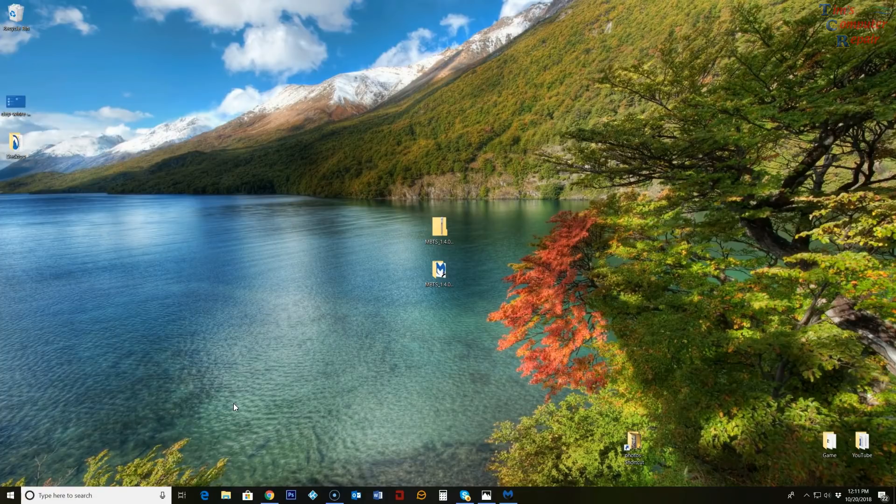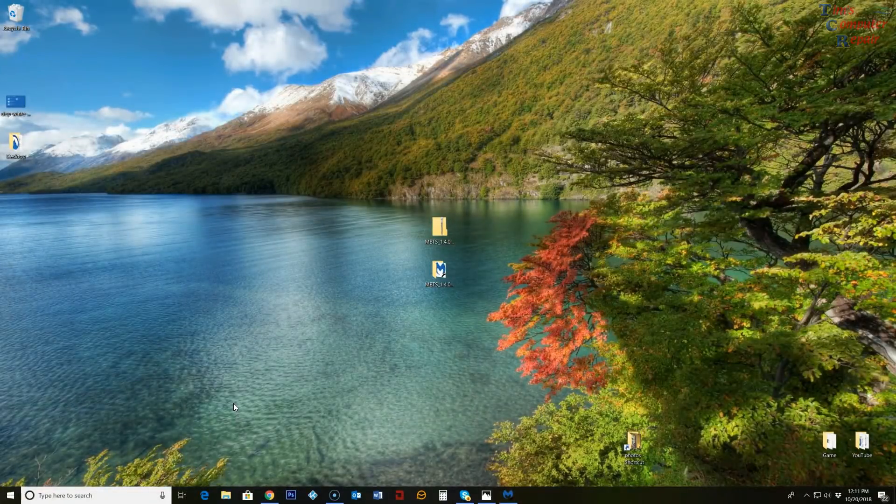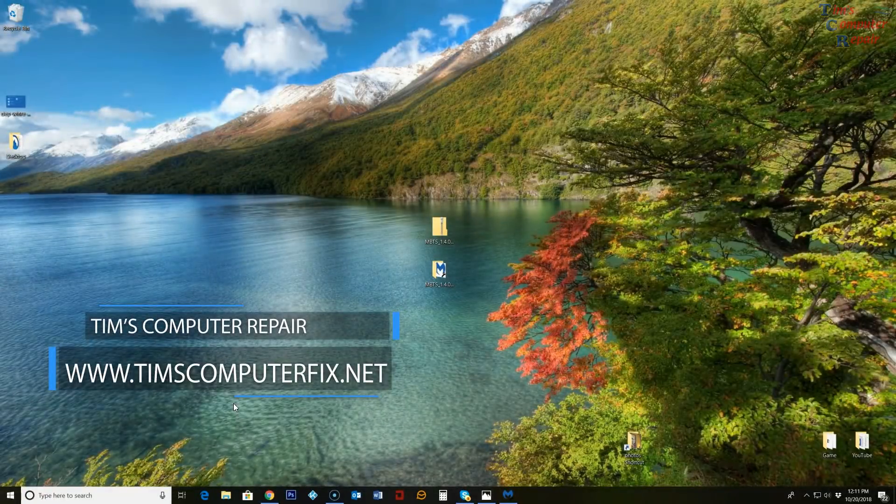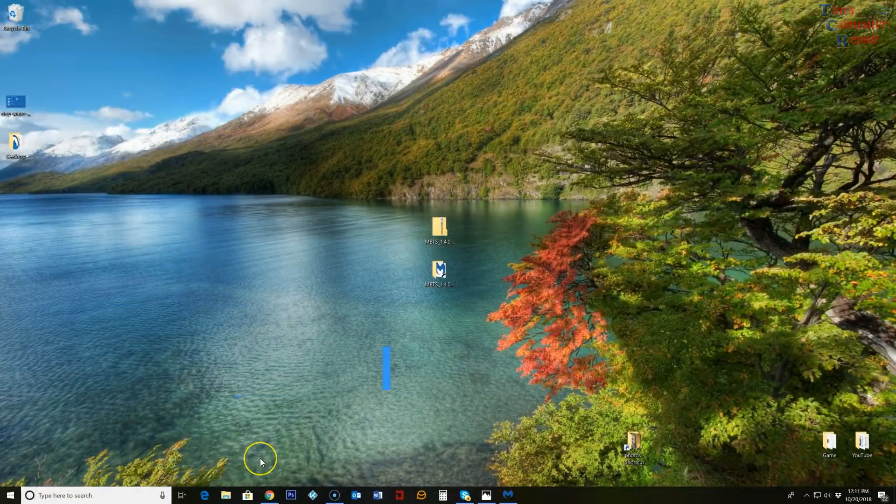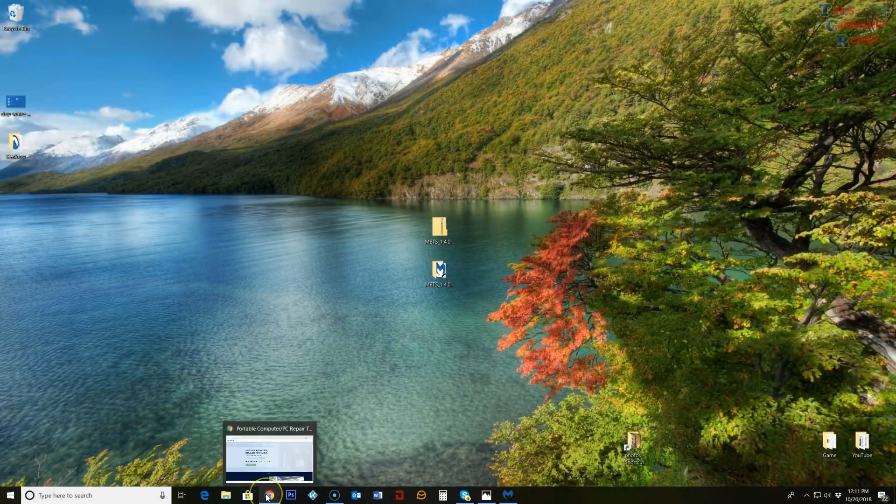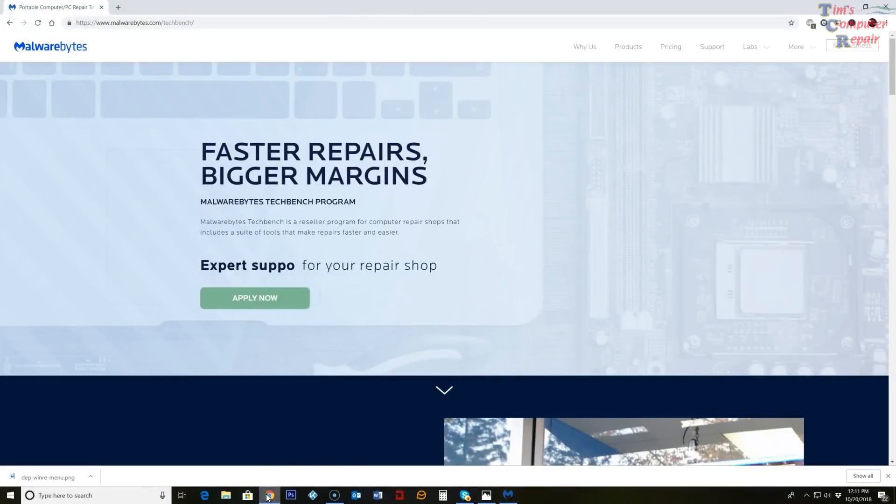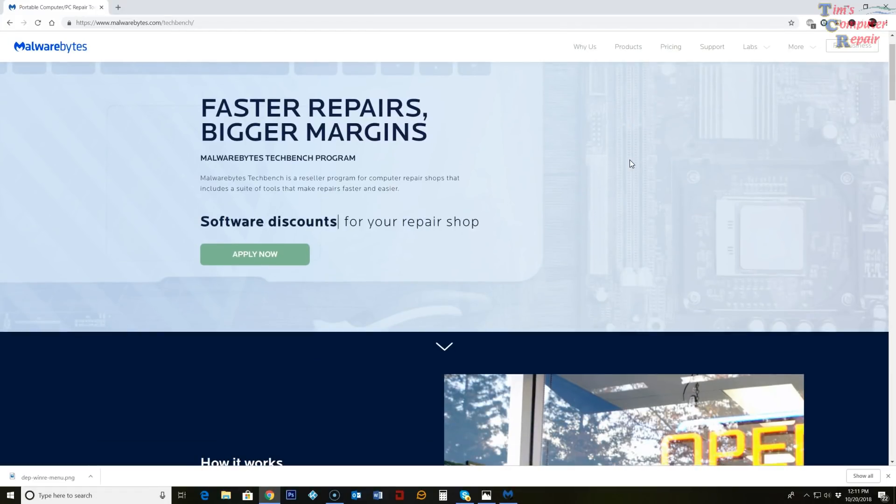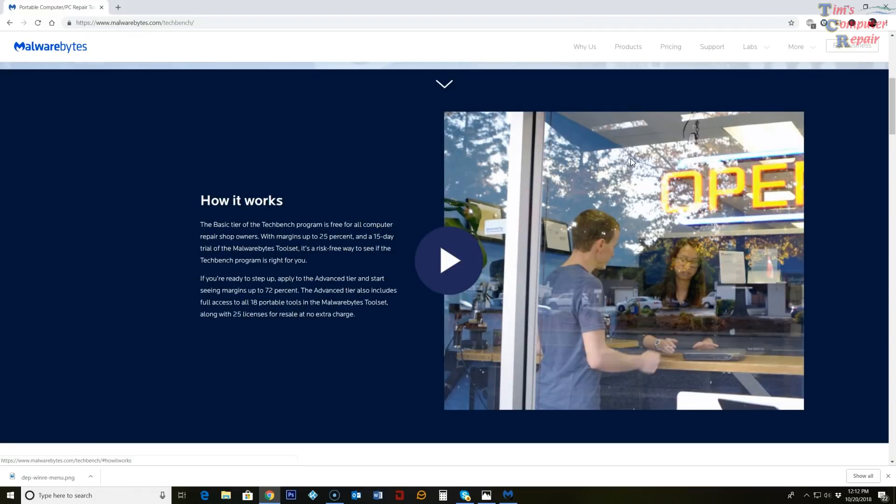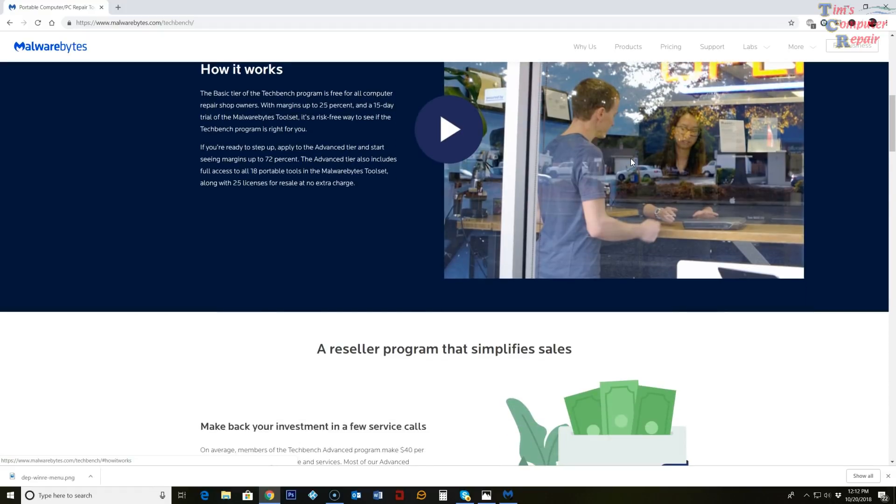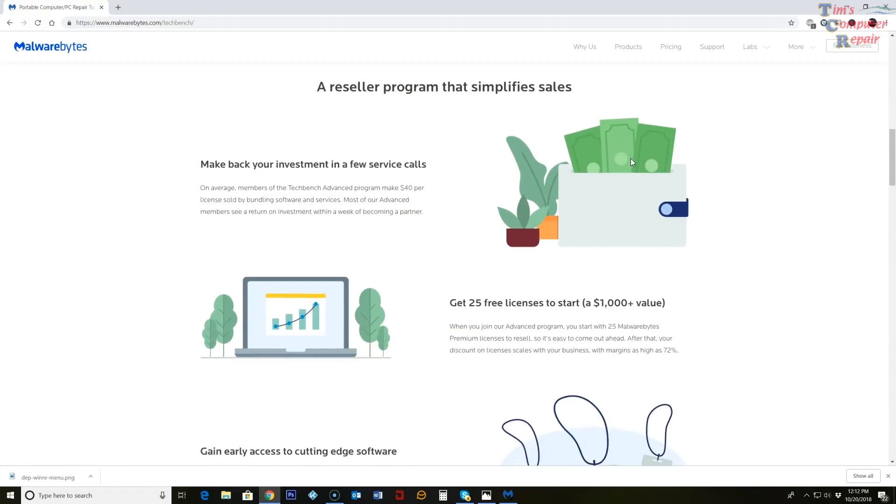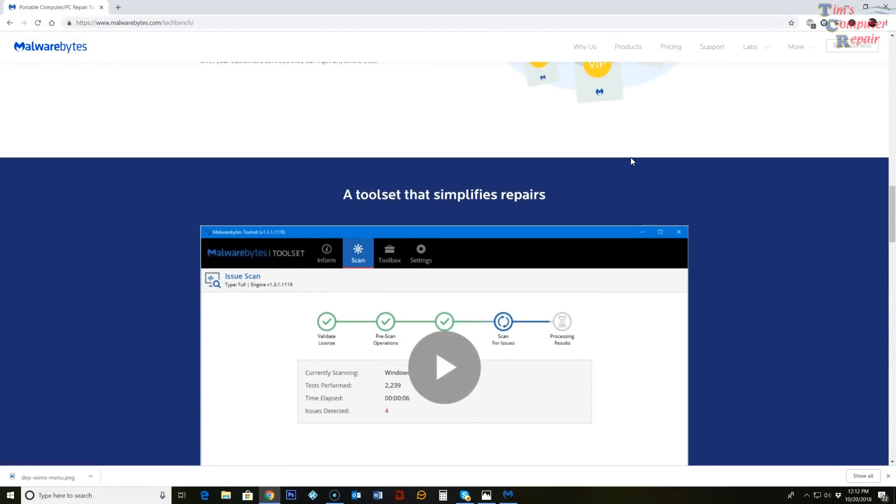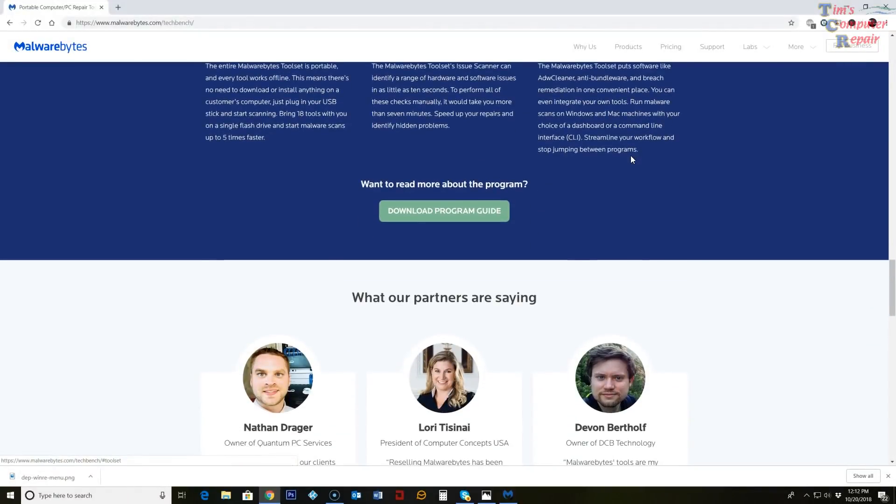Hey everyone, Tim again from TimsComputerFix.net. In this video I'm going to give a bit of a rundown of Malwarebytes TechBench toolset. This is a portable application that Malwarebytes has come up with. It's sort of a one-stop shop for any computer technician out there who wants to troubleshoot computers, diagnose them, and remove viruses. It's a pretty nifty little tool here and I figure I would give you a little review on it.